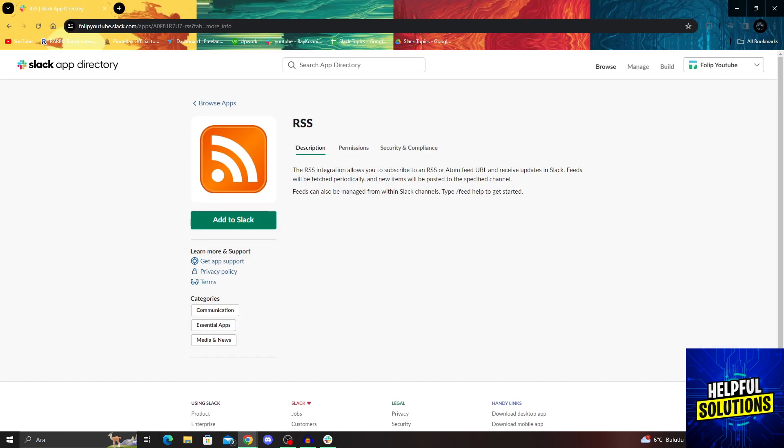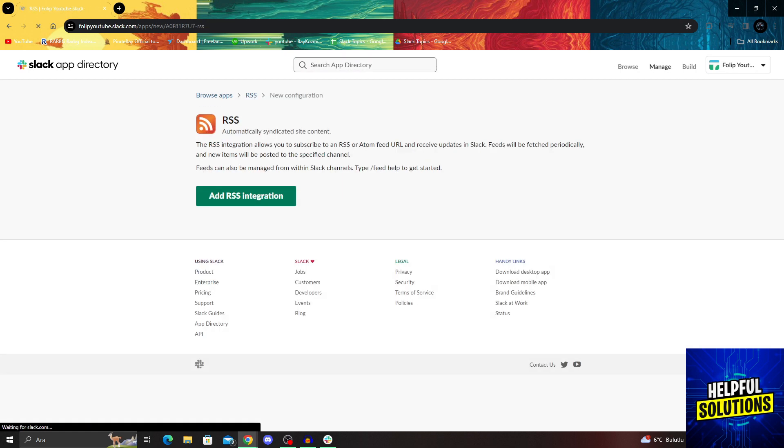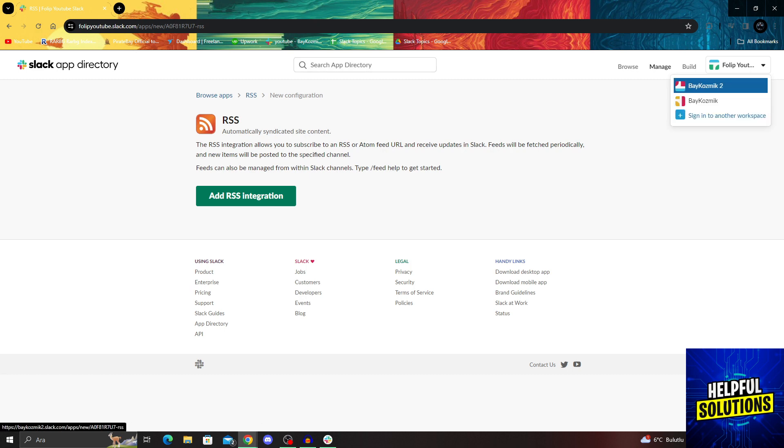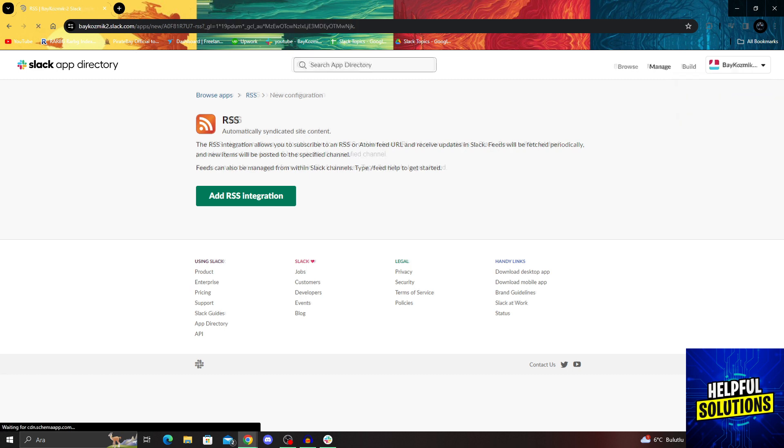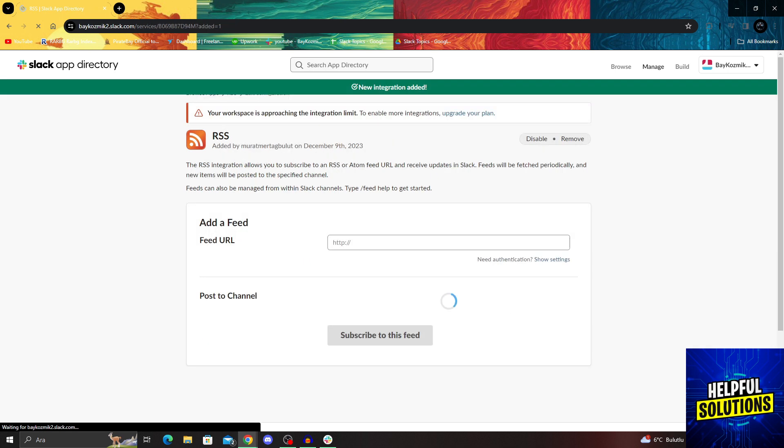It allows the RSS integration to subscribe to different feeds and URLs. We will add to Slack, add RSS integration. Not to this channel, but this channel. I will say add.